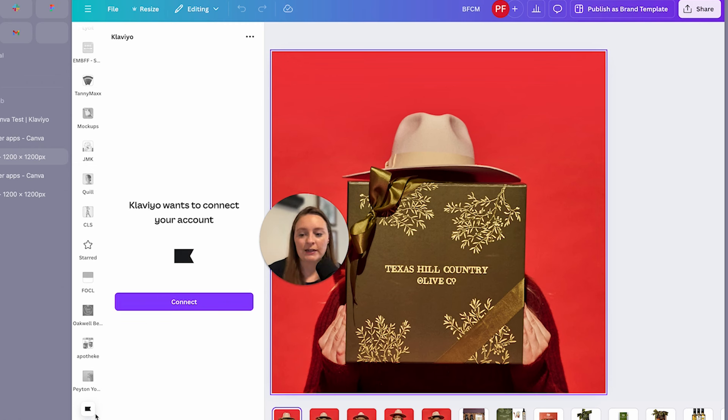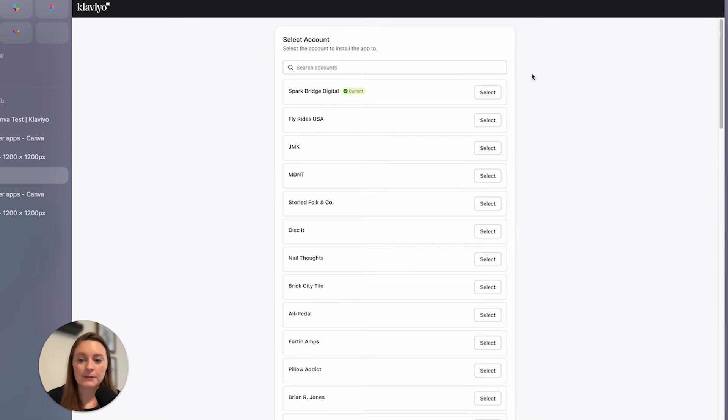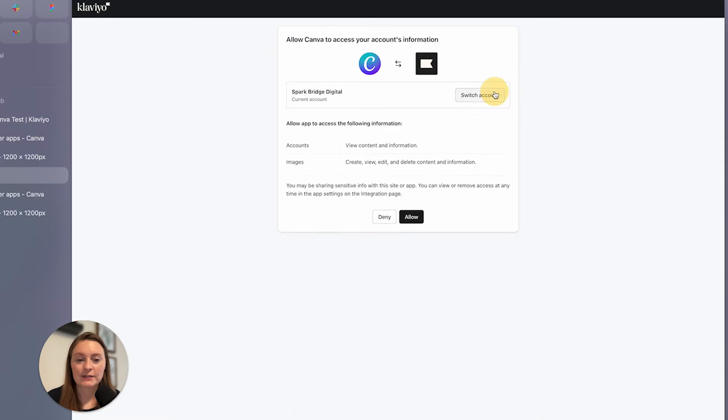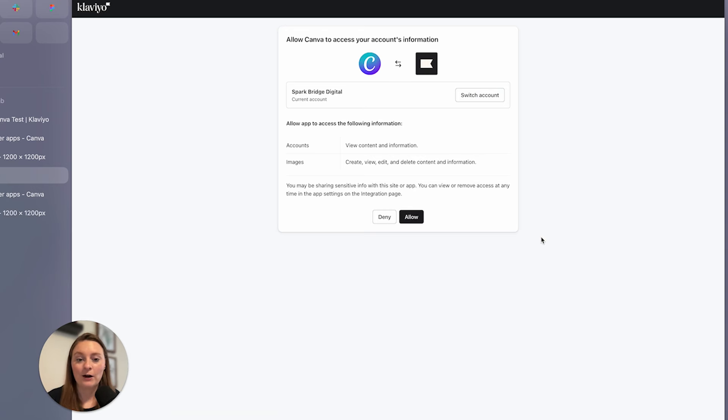So we're going to click connect. Then it's going to drop down accounts that you have. You're going to select the one that you want to link together, which is going to be your main account. And click allow.